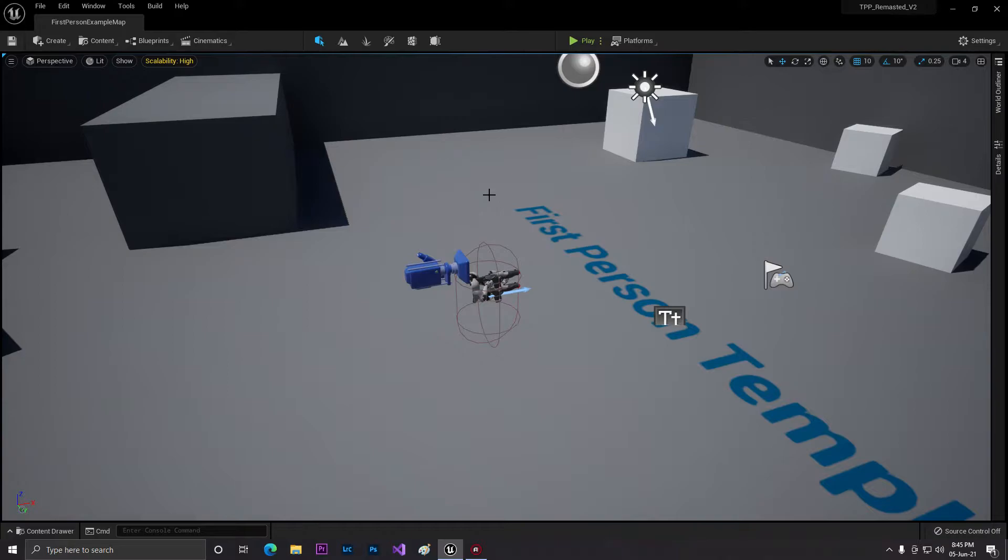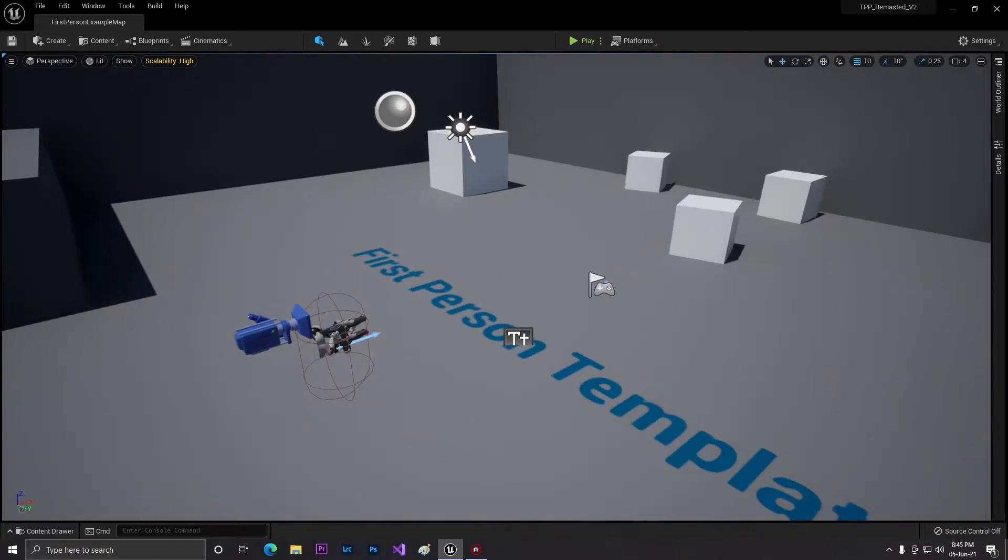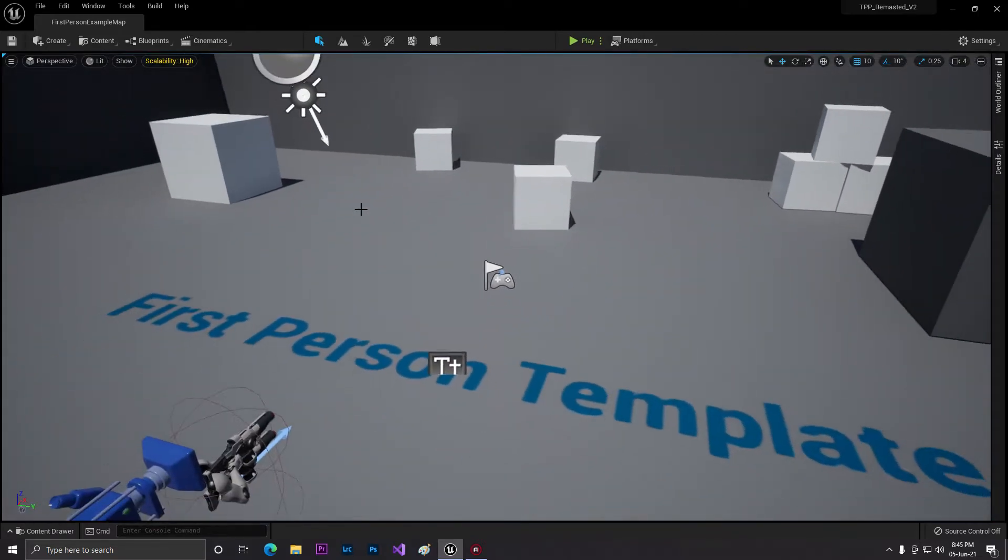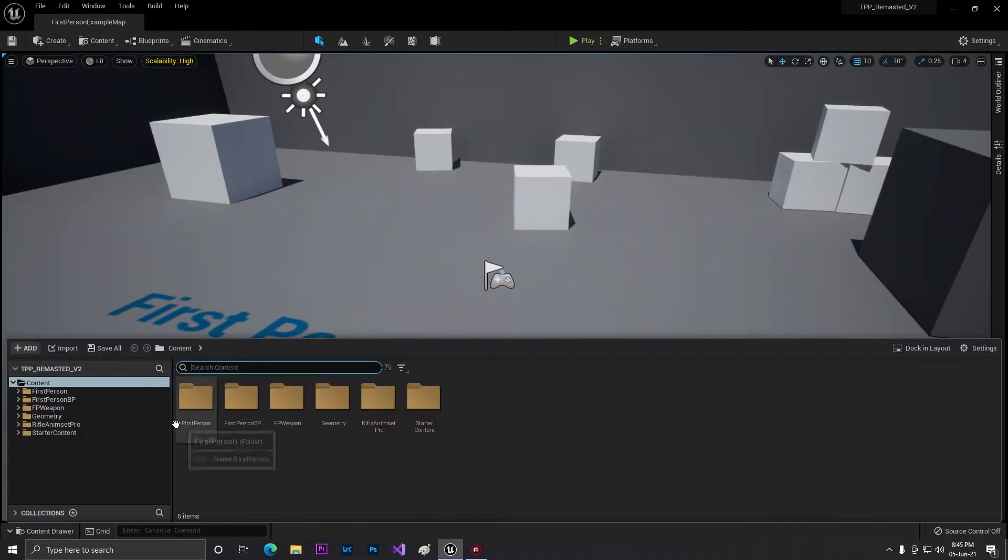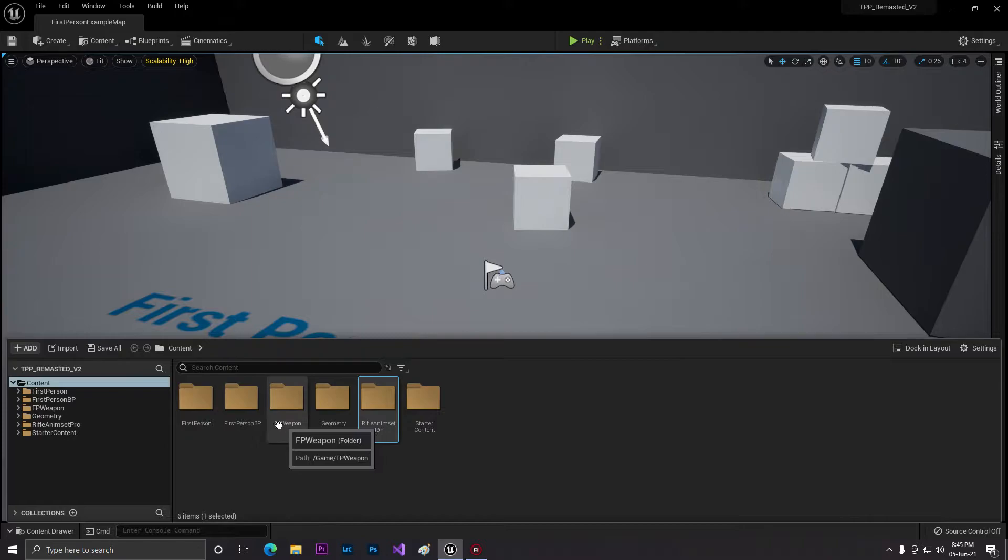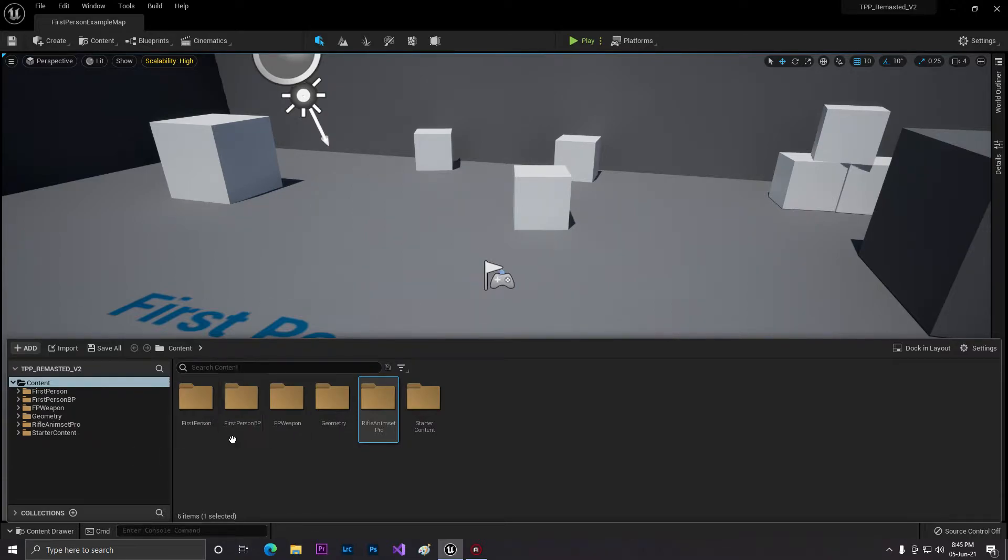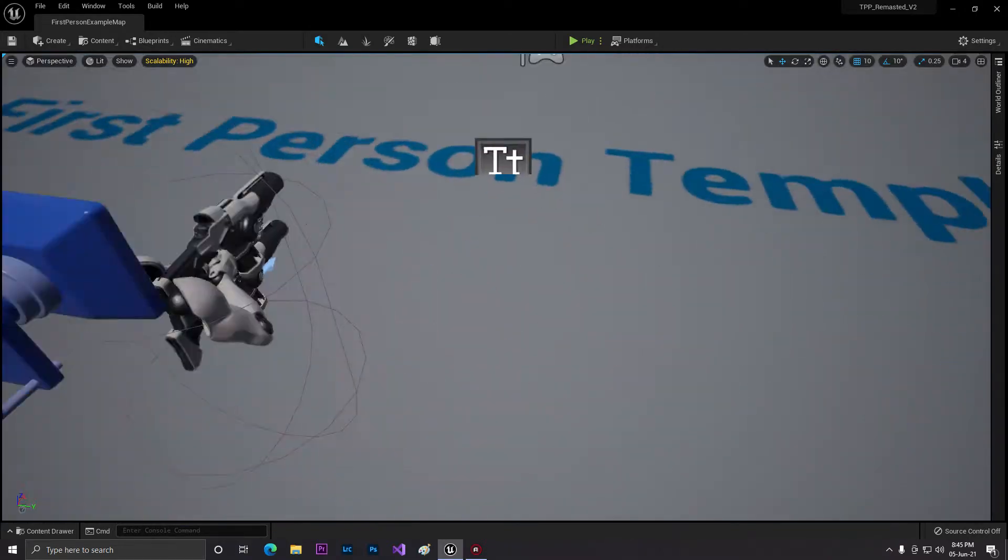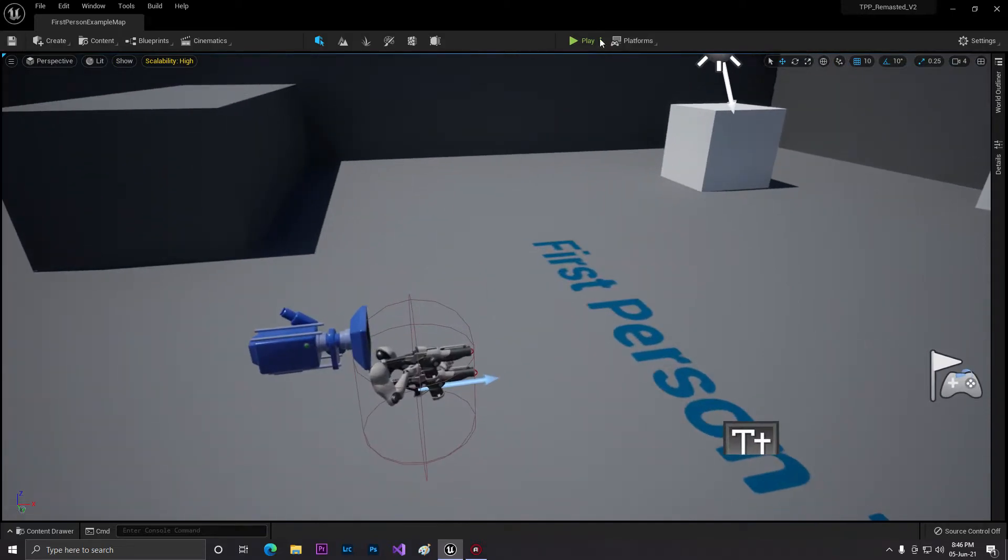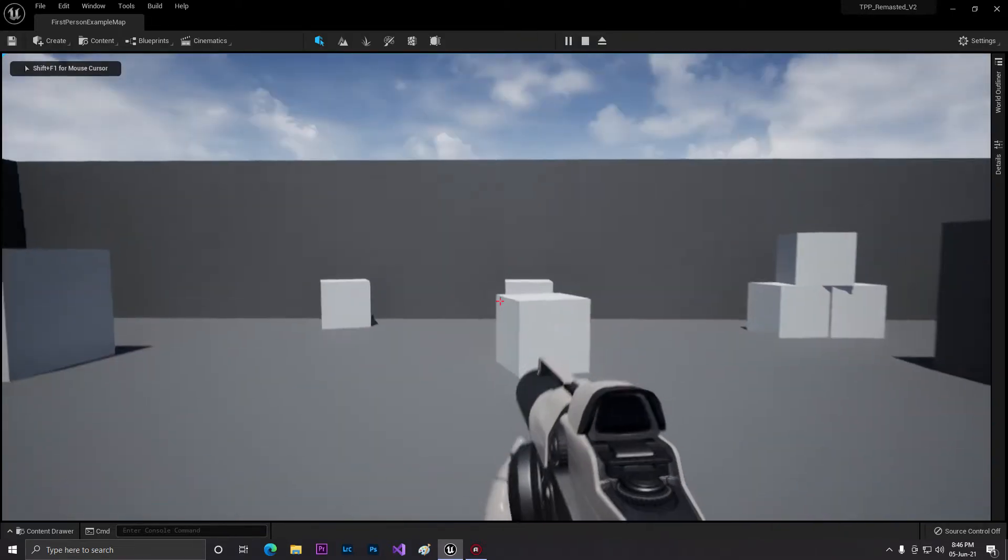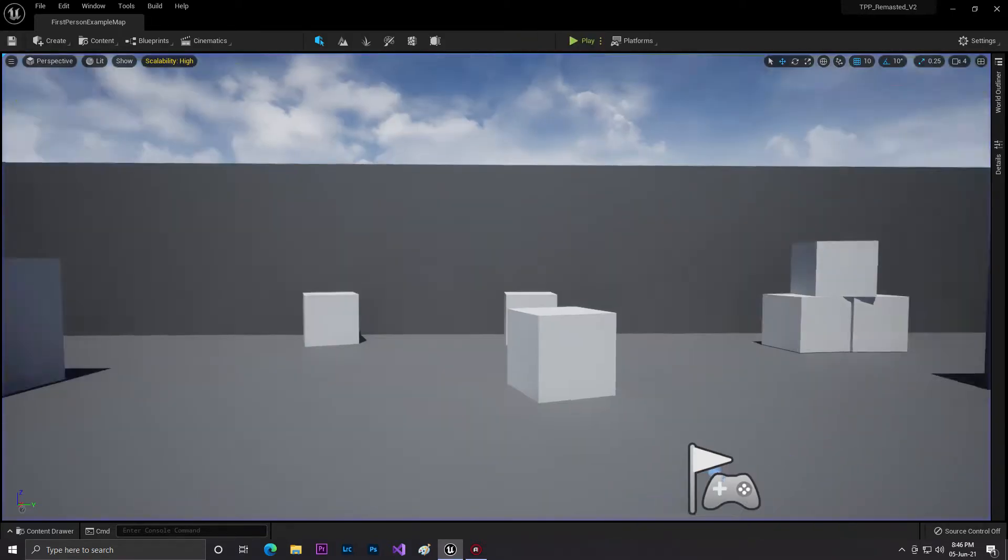We are using Unreal Engine 5 Early Access Preview 1. I already added some animations and a first-person project. Just create a simple first-person project, but we'll convert it to a third-person template. As you can see, this is the basic first-person template.